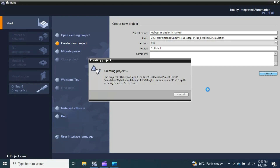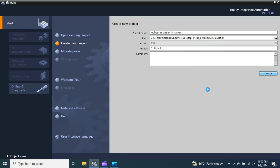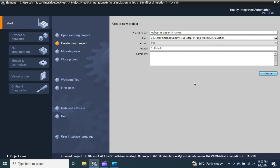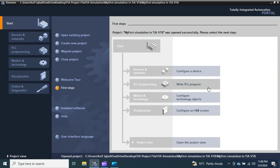It takes some time depending on your PC performance, but not very long. The project has been created and now we are in the portal view. So far I have only created a project with a name and saved it in the predefined path.